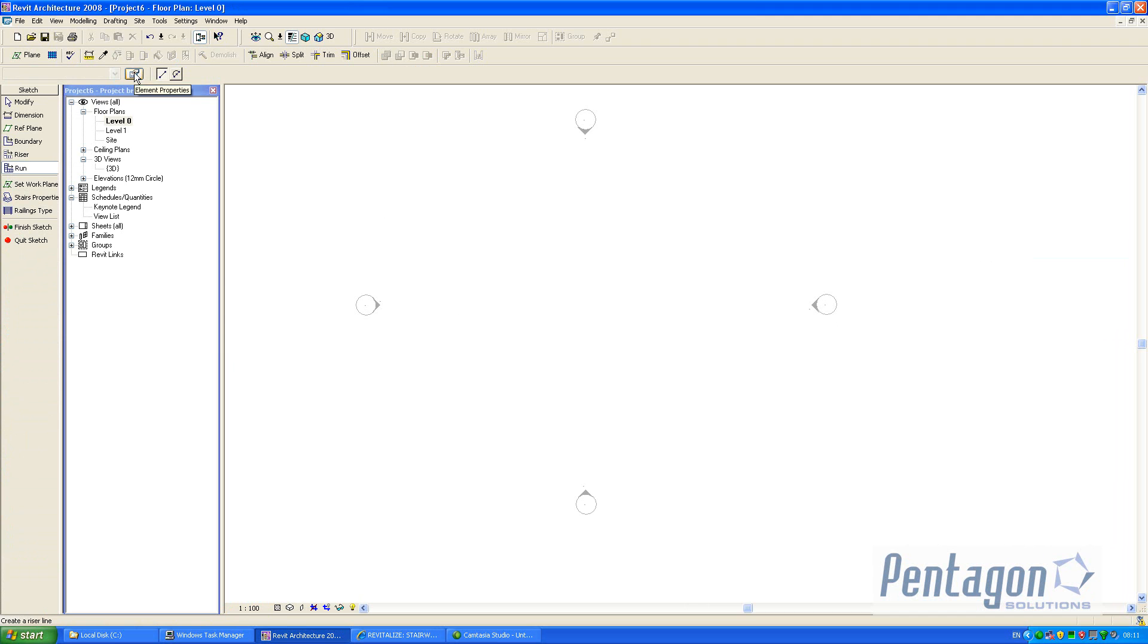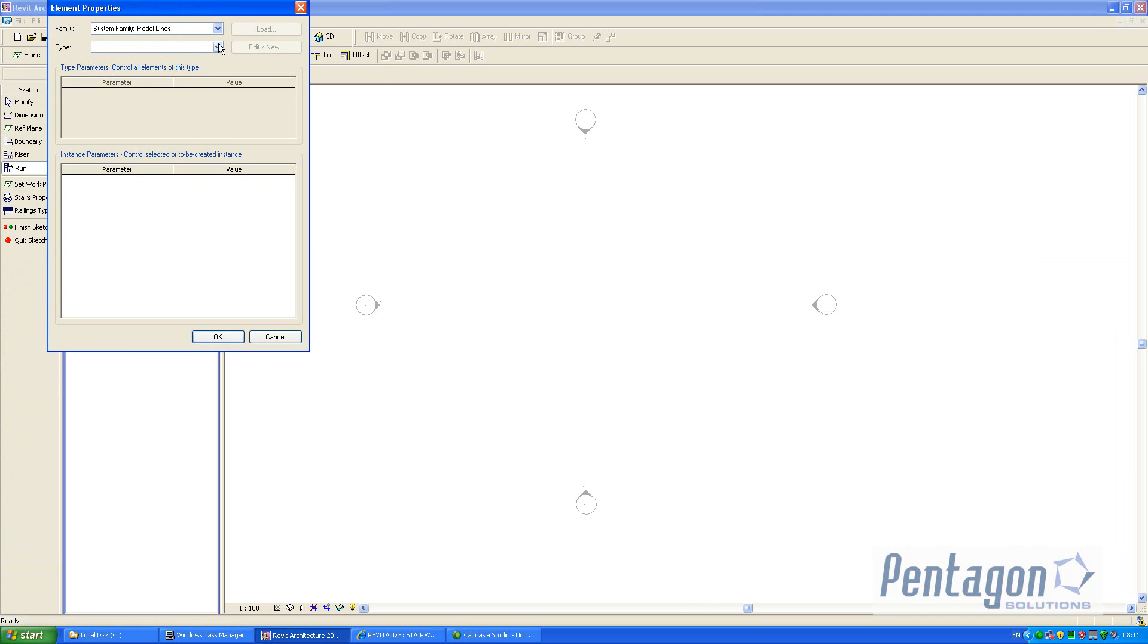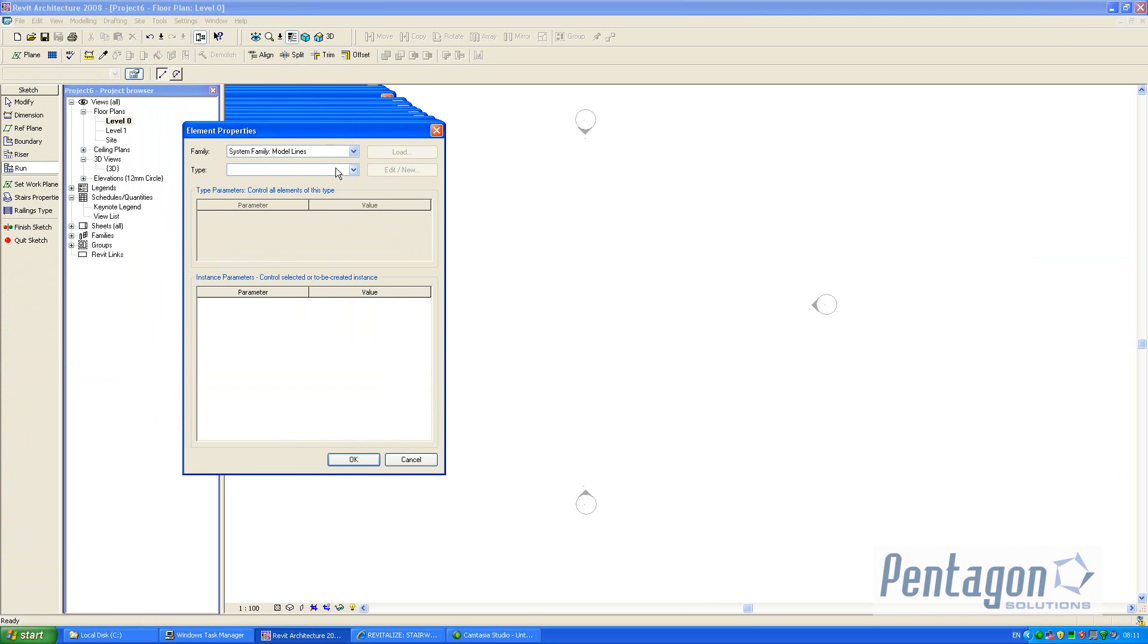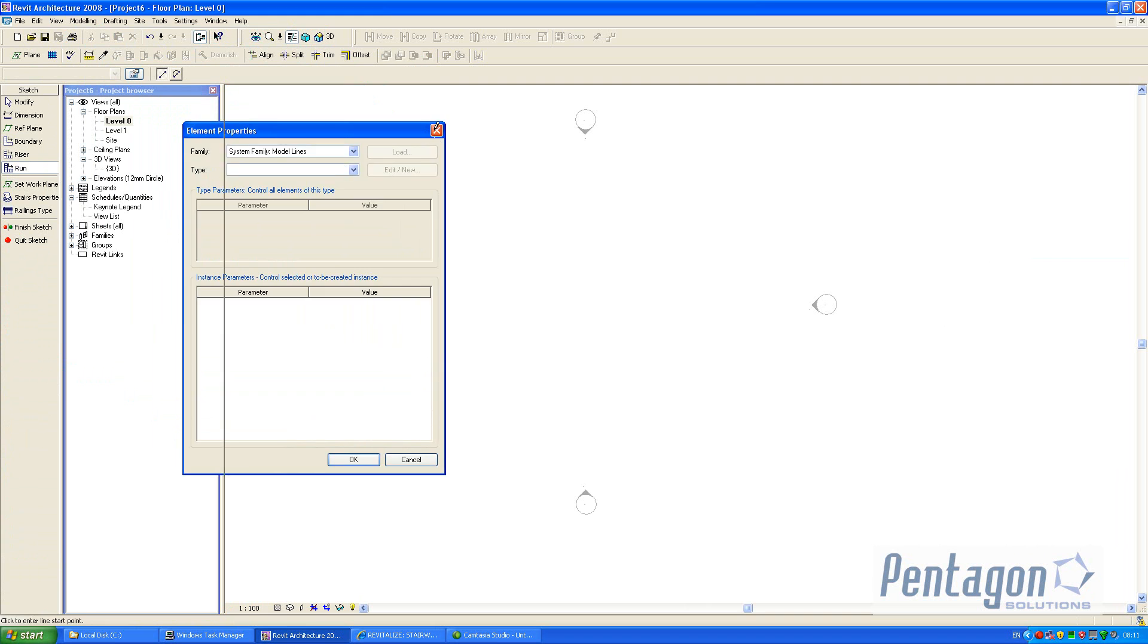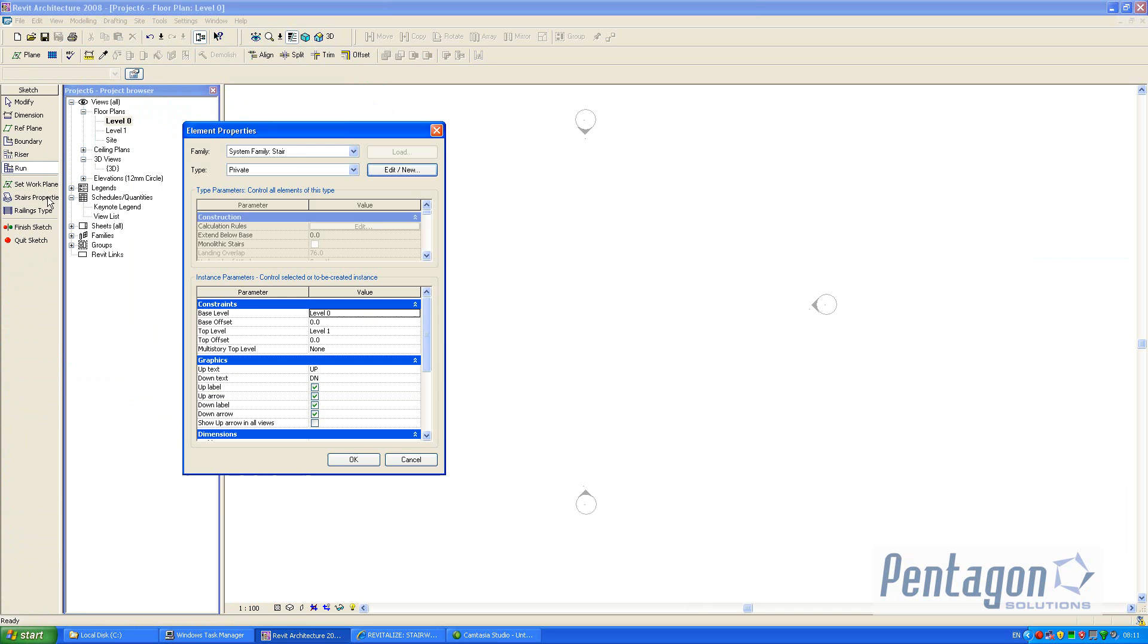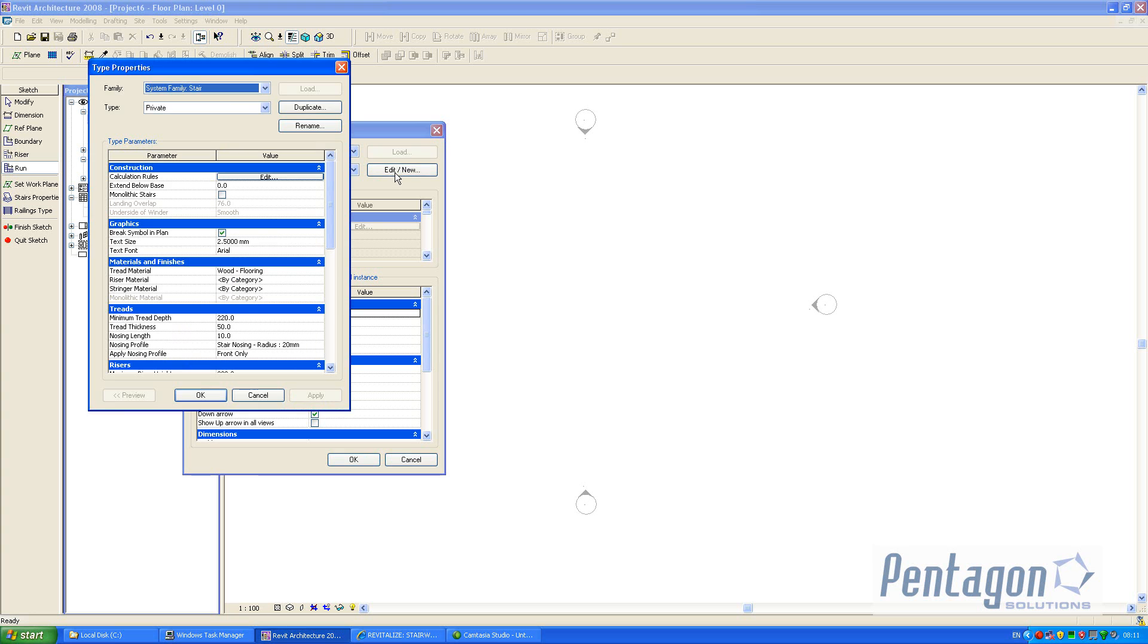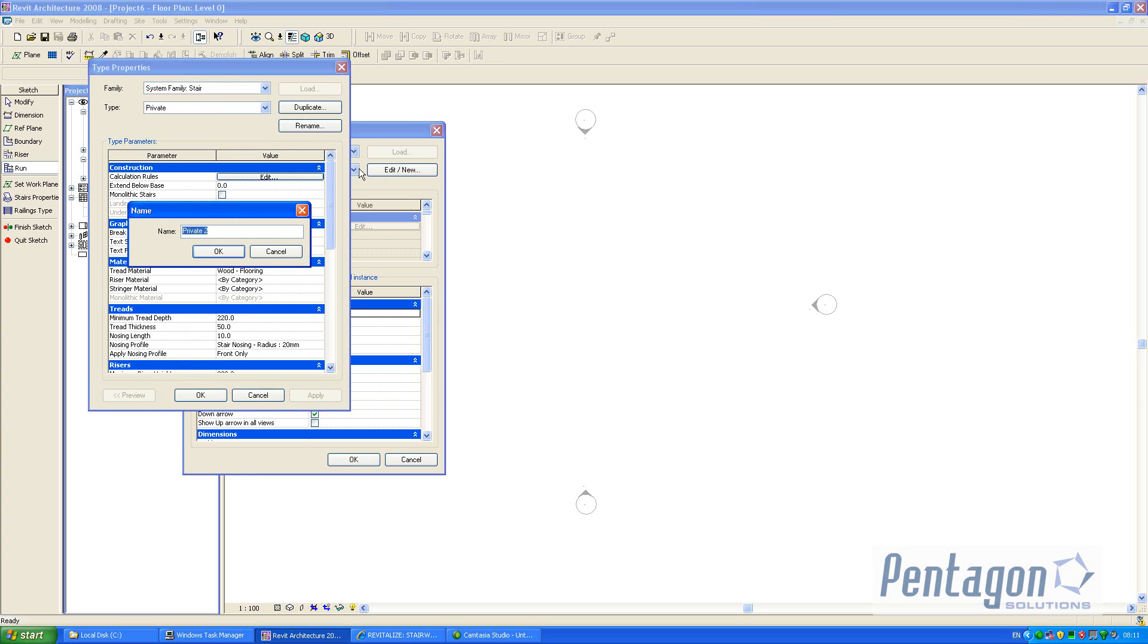If I have a look at the element properties you'll see the various different types stair properties are actually listed. I can make a copy of that, edit that and duplicate this, and let's call this Pentagon glass.